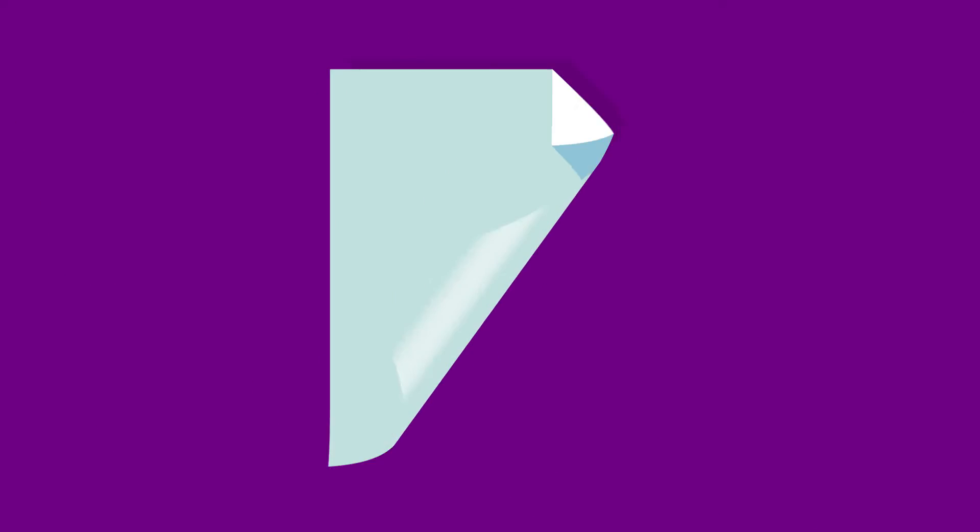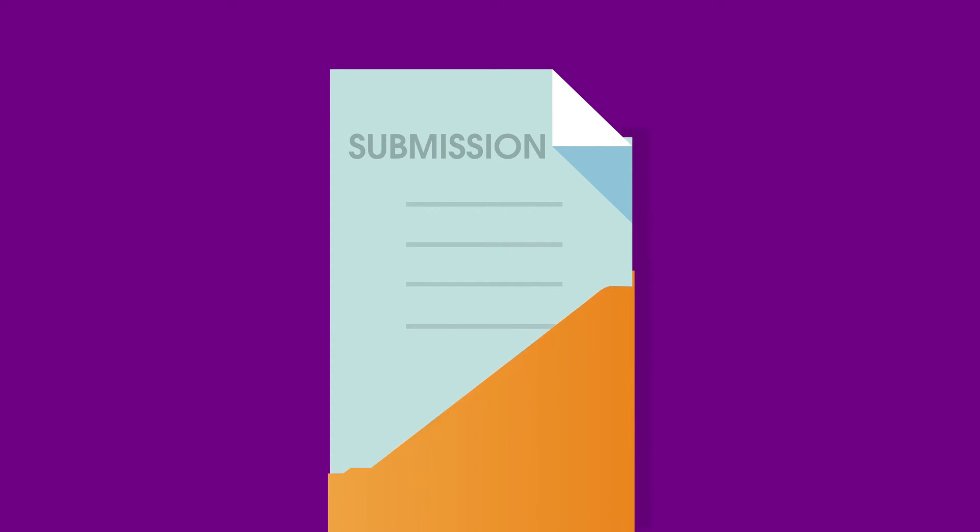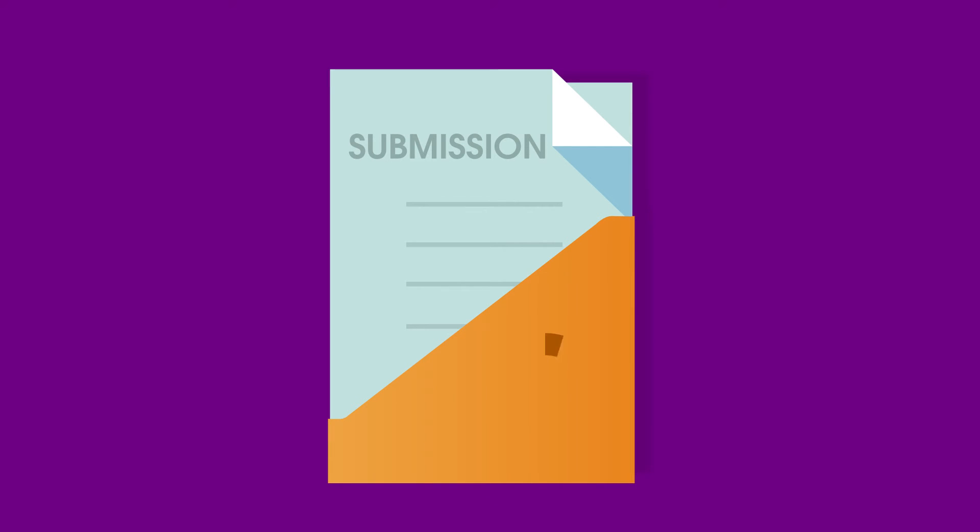Stay compliant with government tax submission. File monthly CPF submission, yearly IR 8A with an auto-generated file, no more manual calculations.